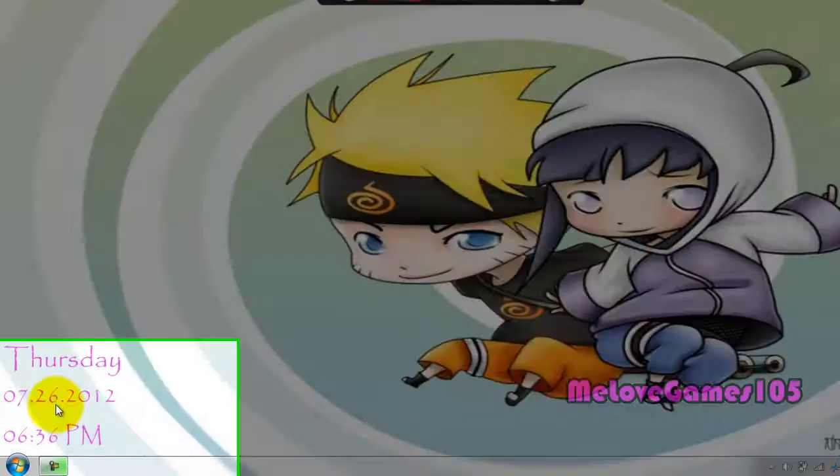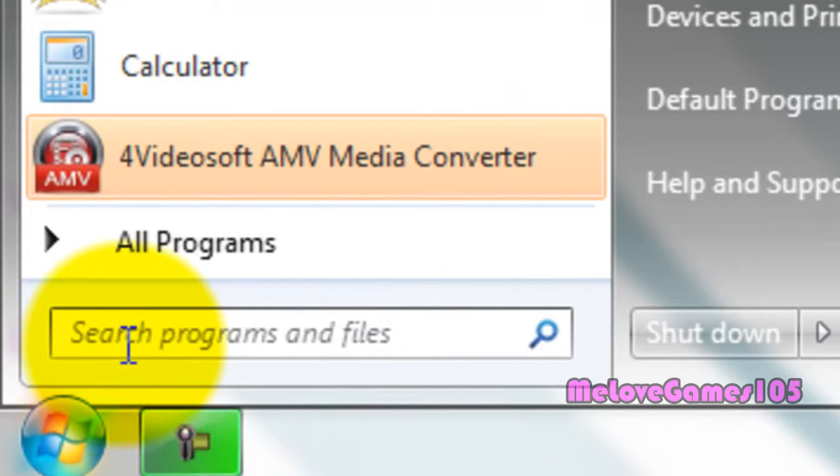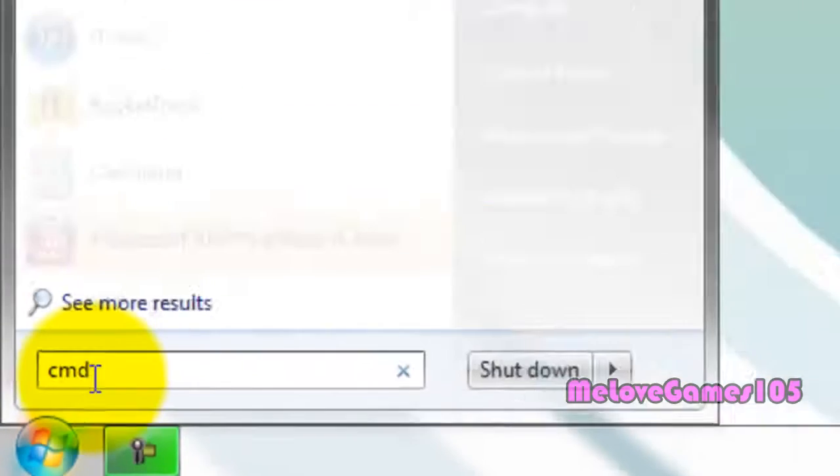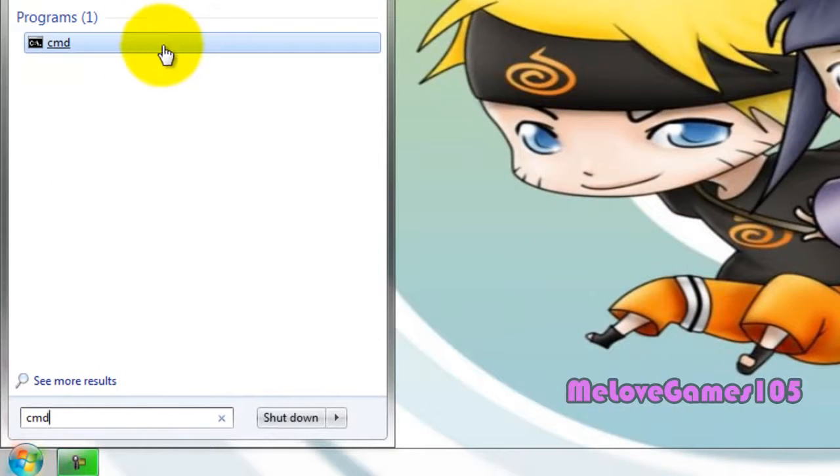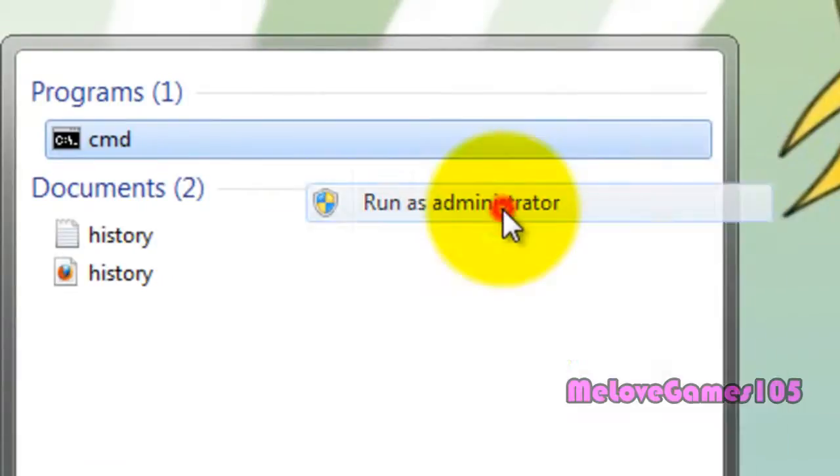So what you want to do is you want to click on the start menu and you want to type in CMD. And you want to right click and run as administrator.